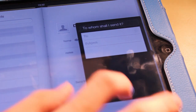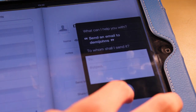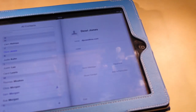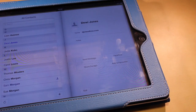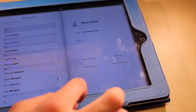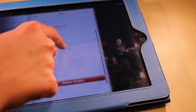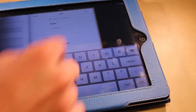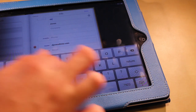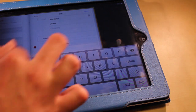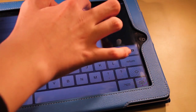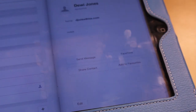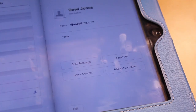As you can see, it instantly assumes that I said Dewey Jones. So we're going to go to the contact I'm trying to contact, go to the edit button at the bottom of the profile, go to the bottom and press 'add field', then 'phonetic first name'. In here I'm going to type what it thinks I'm saying — Dewey Jones with no spaces — and then press done. Now if we try it, it should work the first time.